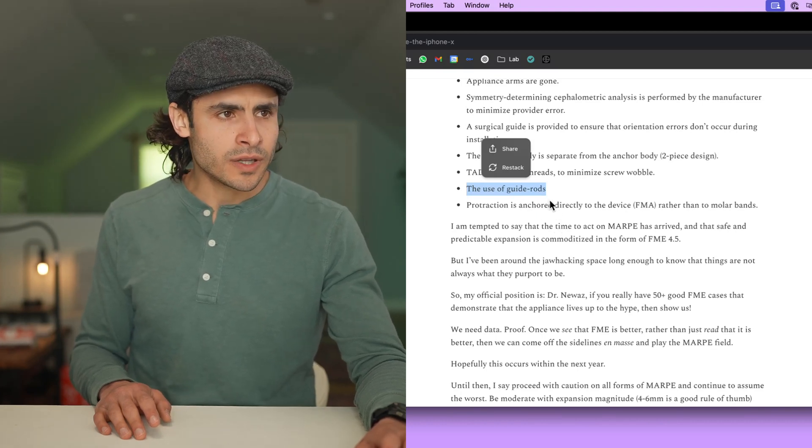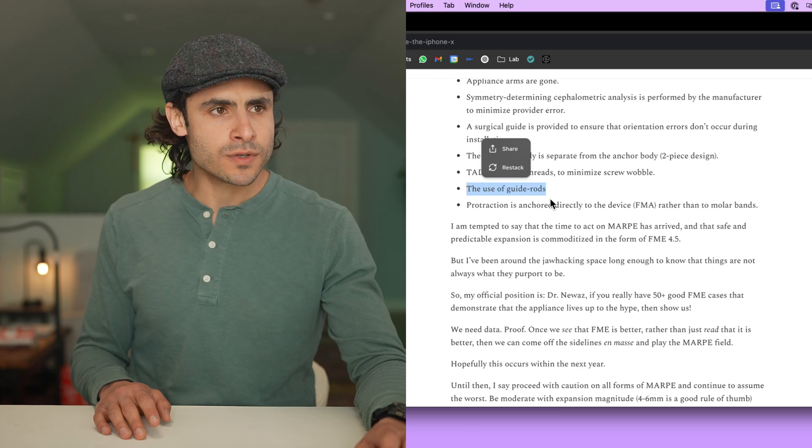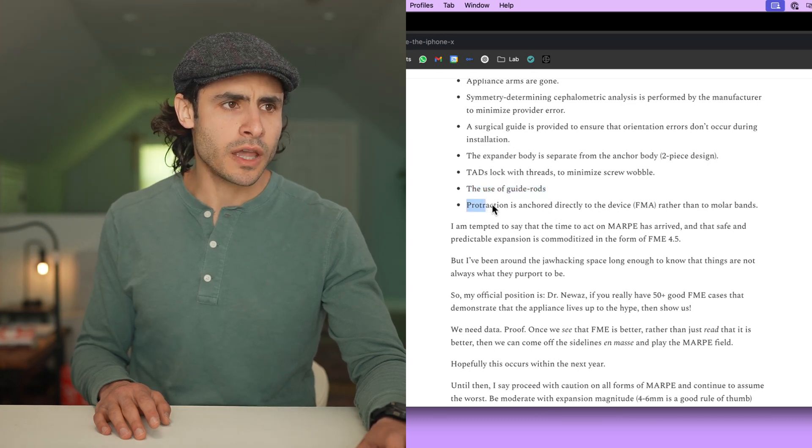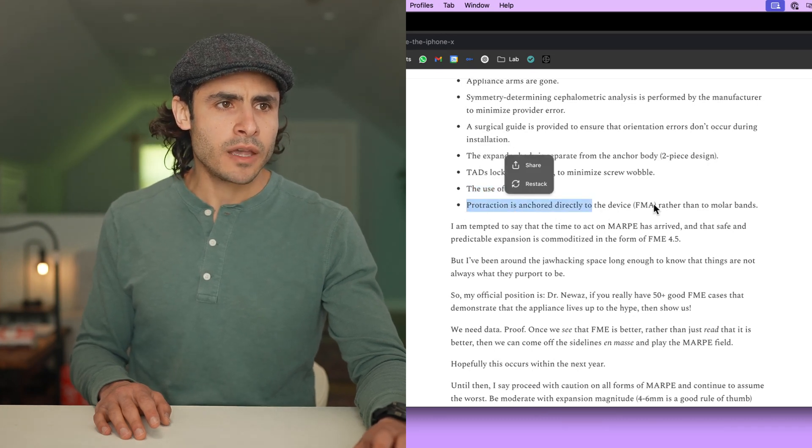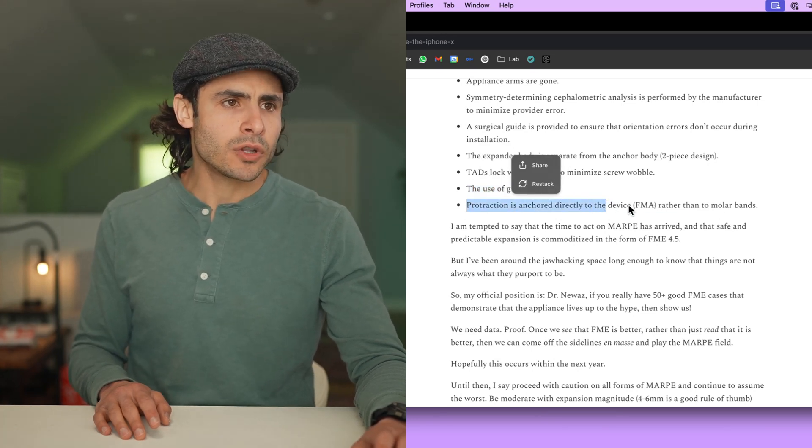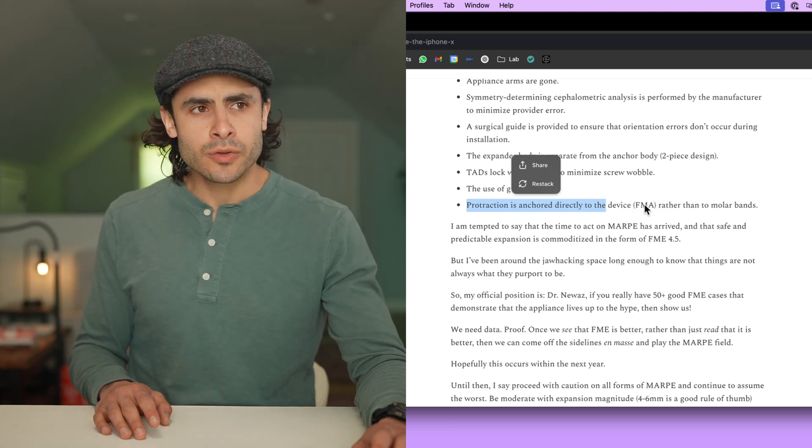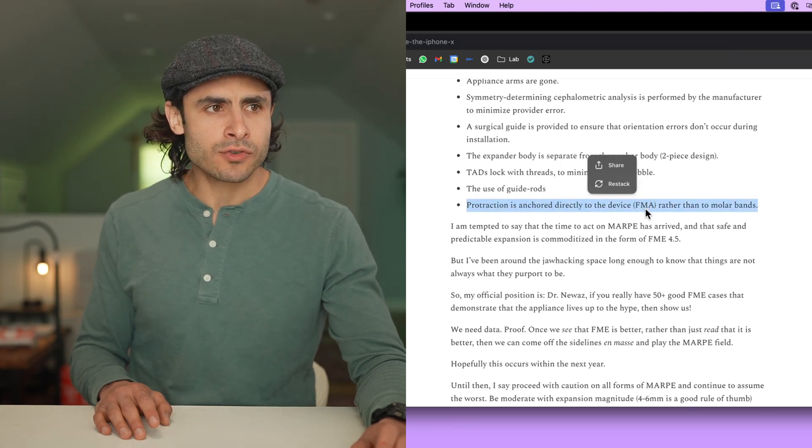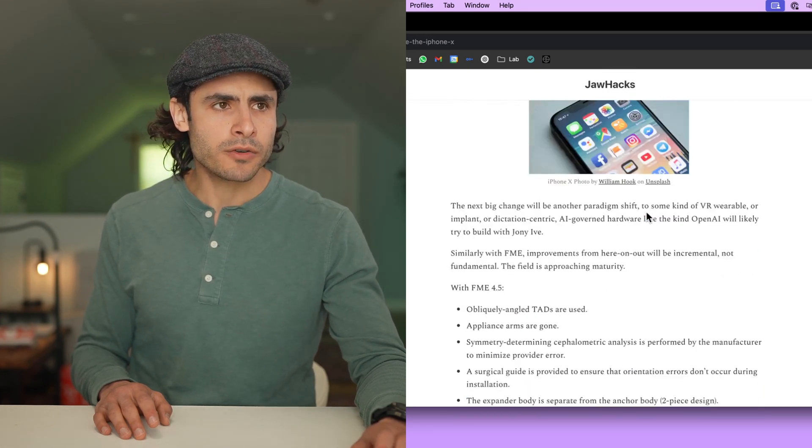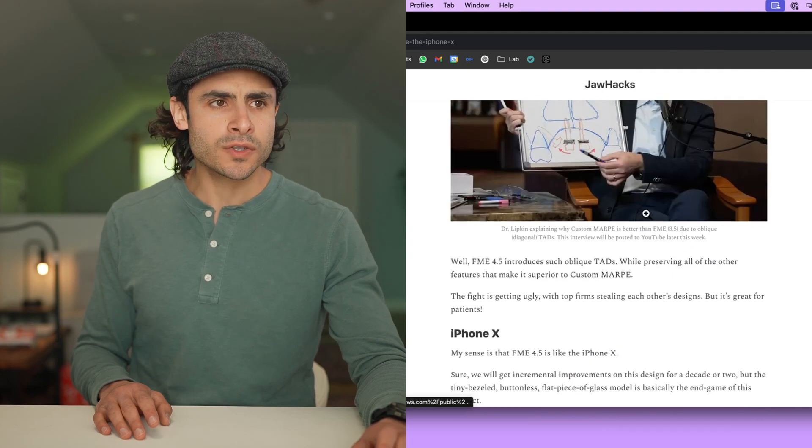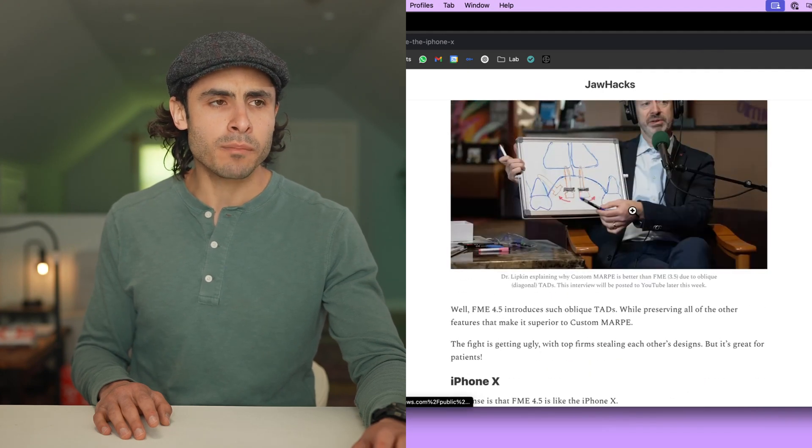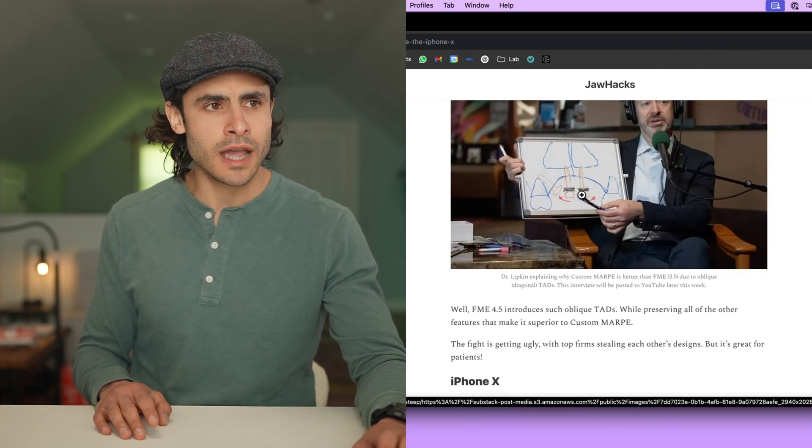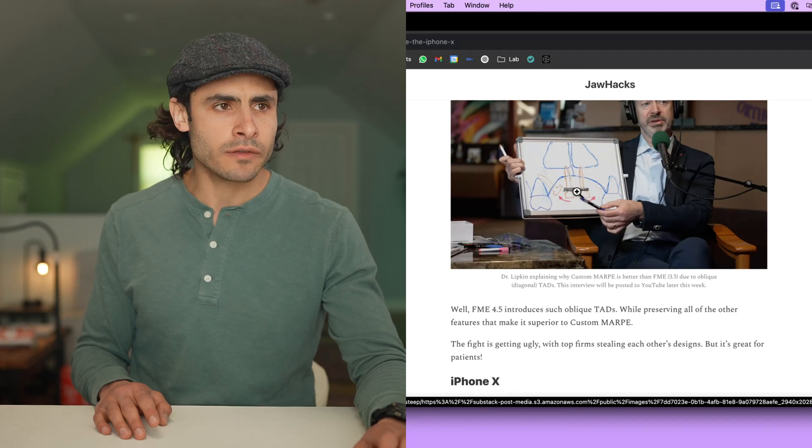And icing on the cake, the FME, which is the OEM, original equipment manufacturer-issued protraction device that anchors right onto the expander itself rather than to hooks that come off of the molars and are only indirectly attached to the skeletal anchorage of the expander.